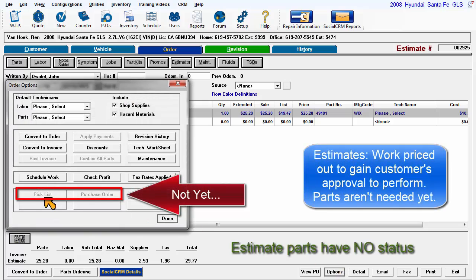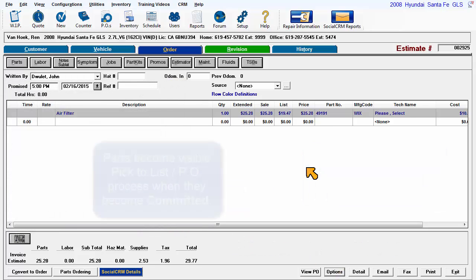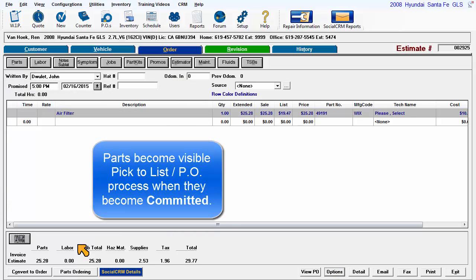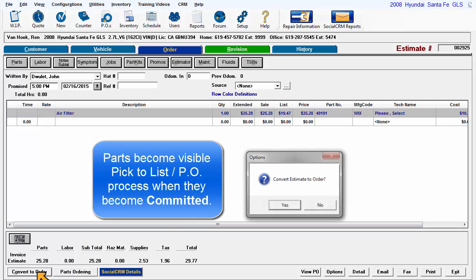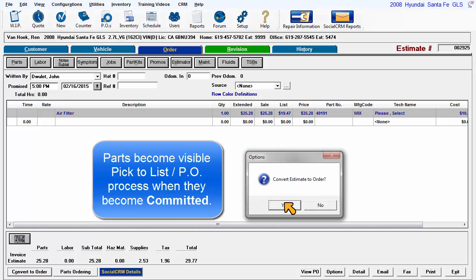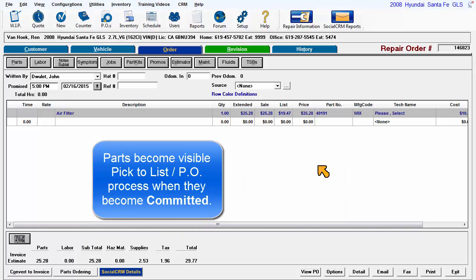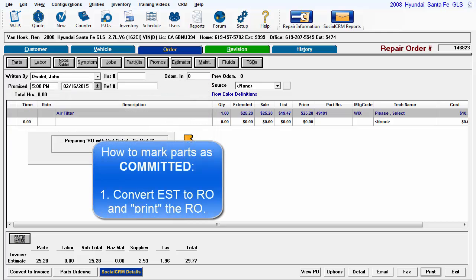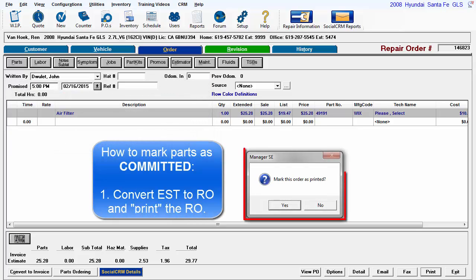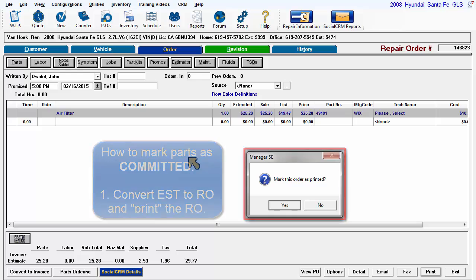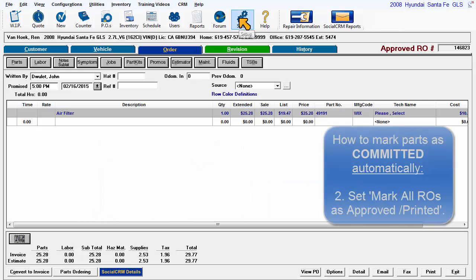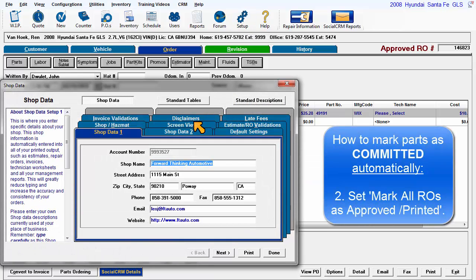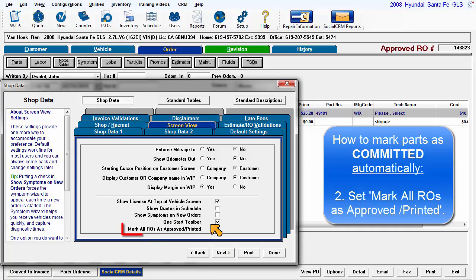Estimate parts have no status. Parts become committed when the repair order is marked as printed. This is accomplished by one of two workflows: answering Yes to mark this order as printed in the RO Print Preview window, or having your system set up to use an option to automatically mark all ROs as approved and printed.